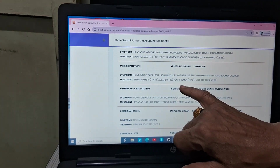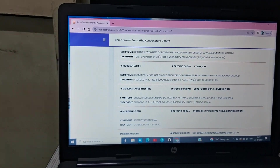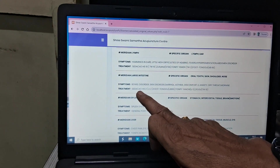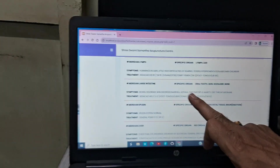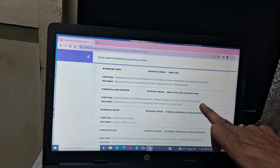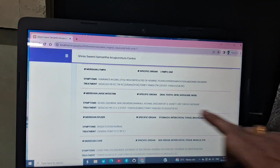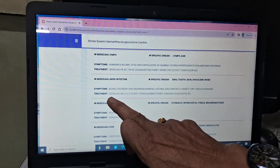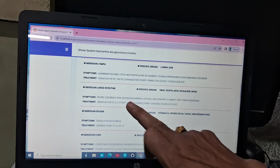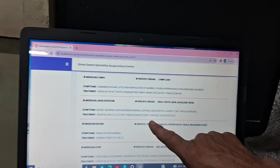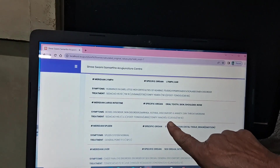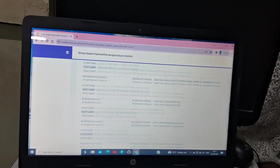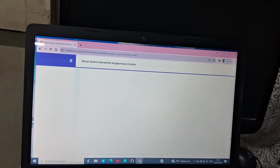Next, large intestine is there — it may indicate boil disorder, skin disorder, asthma, anxiety, dry throat, or the patient having cough. So you should use LI2 sedation point, then UB66 sedation point. The tonifying points are LI5 and TW10. Like this, you should use points as per the symptoms.